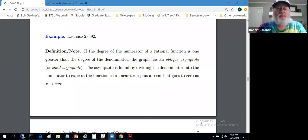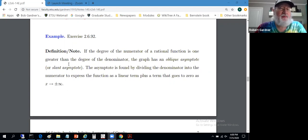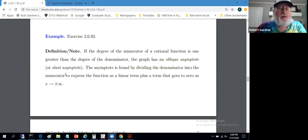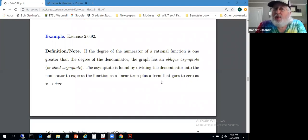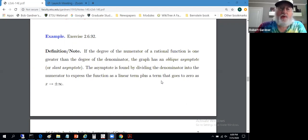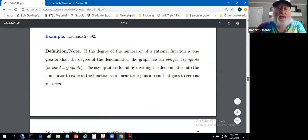Onward with section 2.6. The next topic is a slightly different kind of asymptote called an oblique asymptote. If the degree of the numerator of a rational function is one greater than the degree of the denominator, the graph has an oblique asymptote, less fashionably called a slant asymptote. The asymptote can be found simply by dividing the denominator into the numerator, using long division, and expressing the function as a linear term plus a term that goes to zero as x approaches plus or minus infinity.